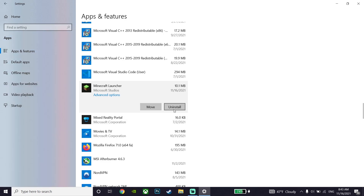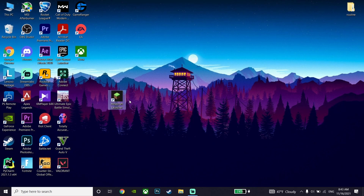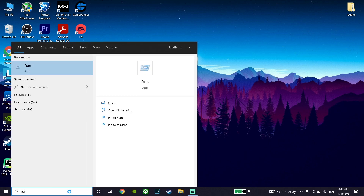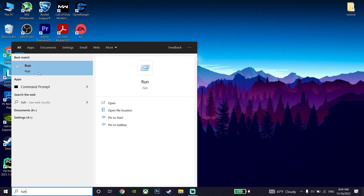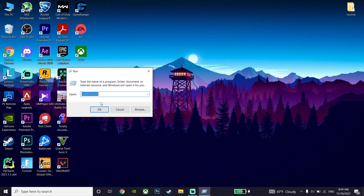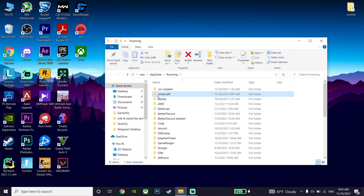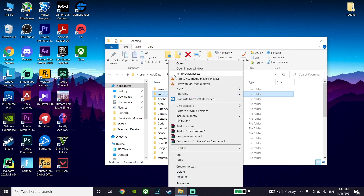After that, open up Run — search for Run in the taskbar and open it. Now type %appdata% and click OK. Then find and click on the .minecraft folder.